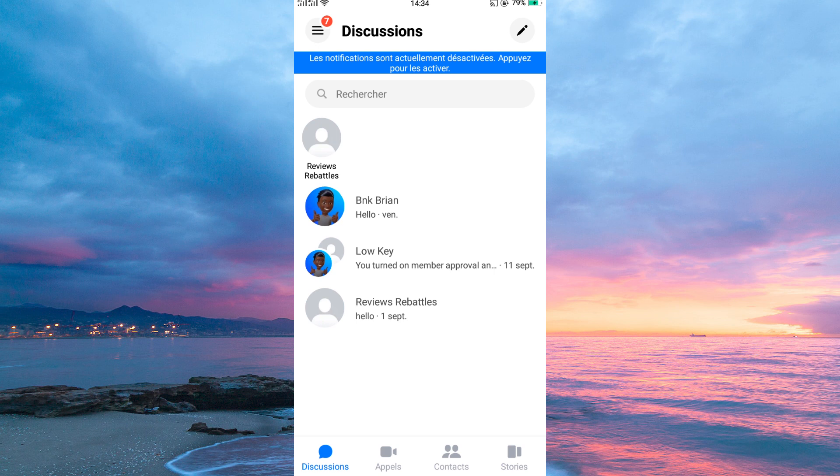The exact steps to change the language on your phone may vary depending on the make and model of your phone.